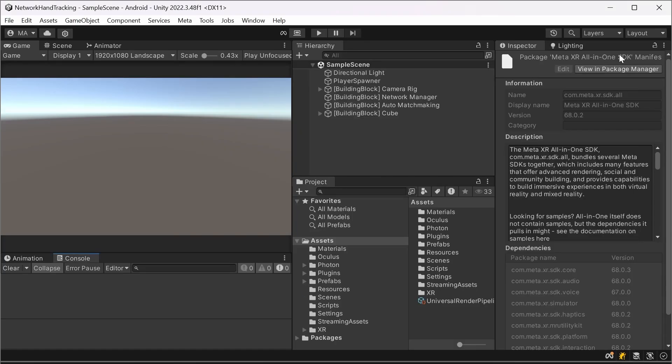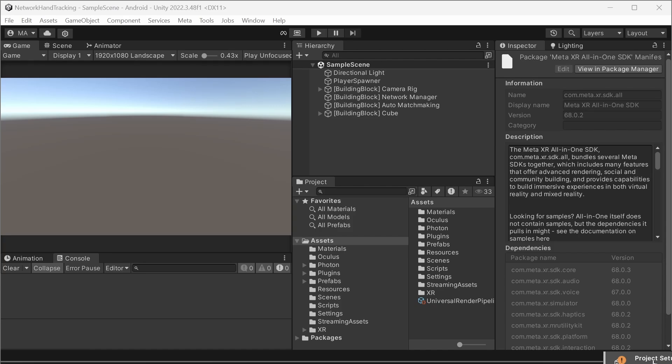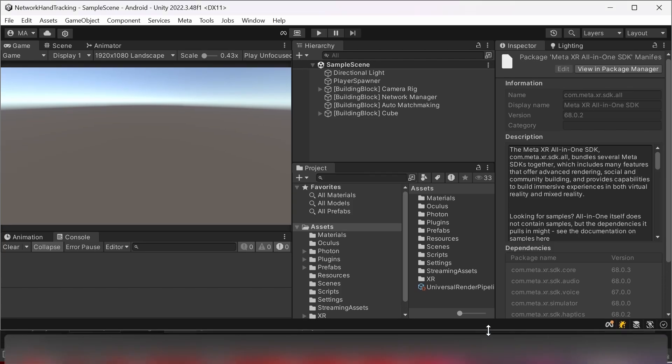If anything does not work out you can always click on the little meta symbol down here, go to the project setup tool. You can't see it because it's cut from my screen. Give me a second.